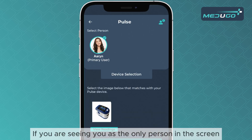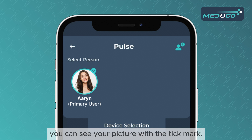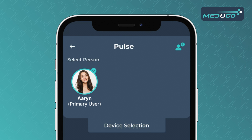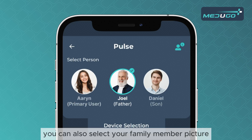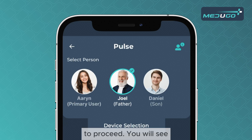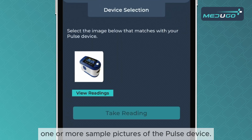If you are seeing yourself as the only person on the screen, you can see your picture with the tick mark. If you are seeing additional family members on the screen, you can also select your family member's picture to proceed.